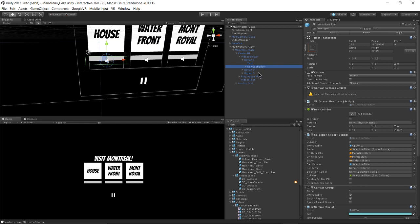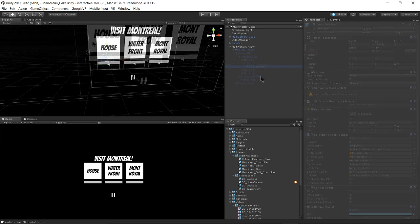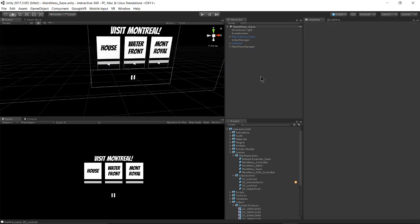So it's important that my selection slider is matched up to the interactable object that I'm actually making gaze with. So when I'm looking around, I'm not actually gazing over the slider. I'm gazing over the button. But as I'm gazing over the button, the slider will fill up.